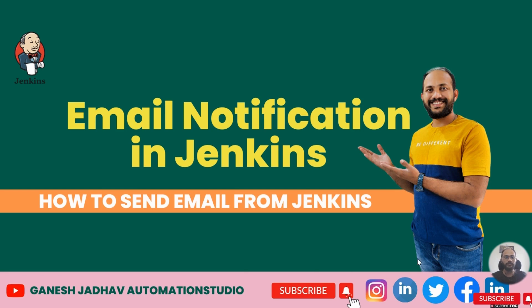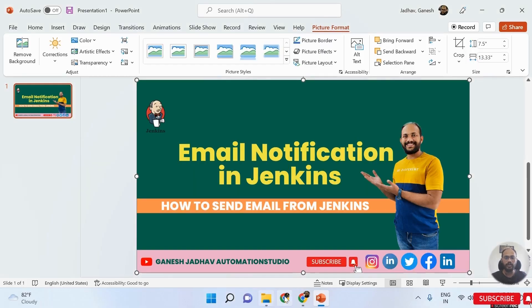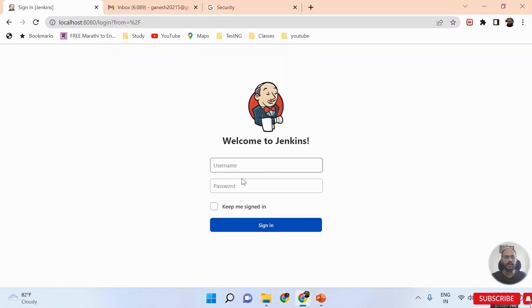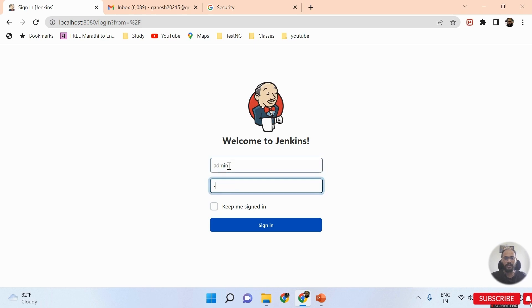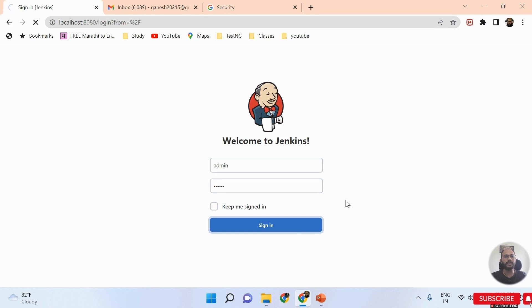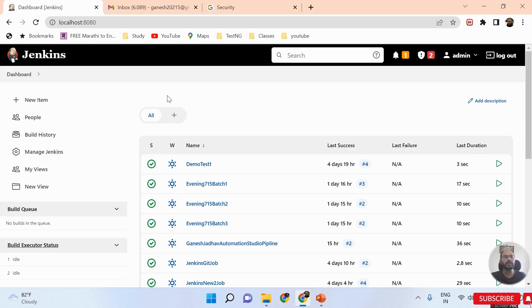Let me go to my Jenkins URL. This is my Jenkins URL. I'll insert my admin password and click on the sign in button. Once I click on the sign in button, I will be landed on the Jenkins home page dashboard.